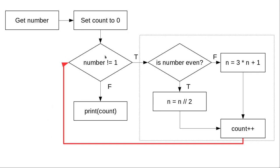If it's not equal to 1, we have to go through the whole process again. Eventually, we'll get down to a 1, so number not equal to 1 will come back as false, and we'll print the count, the number of steps that we took.